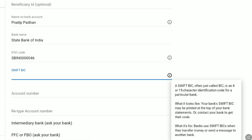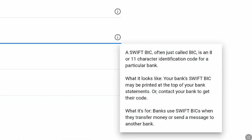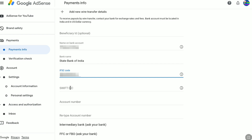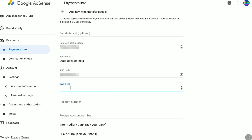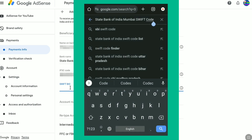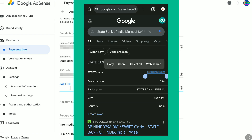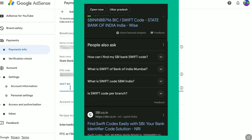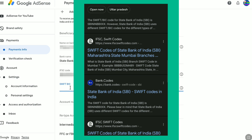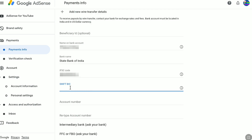The SWIFT BIC — also just called BIC — is an 8 or 11 character identification code for a particular bank. To find your SWIFT BIC code, you can check at the top of your bank statements, or contact your bank to get this code. This SWIFT BIC code is used to transfer money or send messages to another bank internationally. If you don't find your SWIFT code on your bank passbook, contact your bank or search online — enter the name of your bank and your region, and verify it across multiple websites to confirm the exact code. Once you have it, enter your SWIFT BIC code.